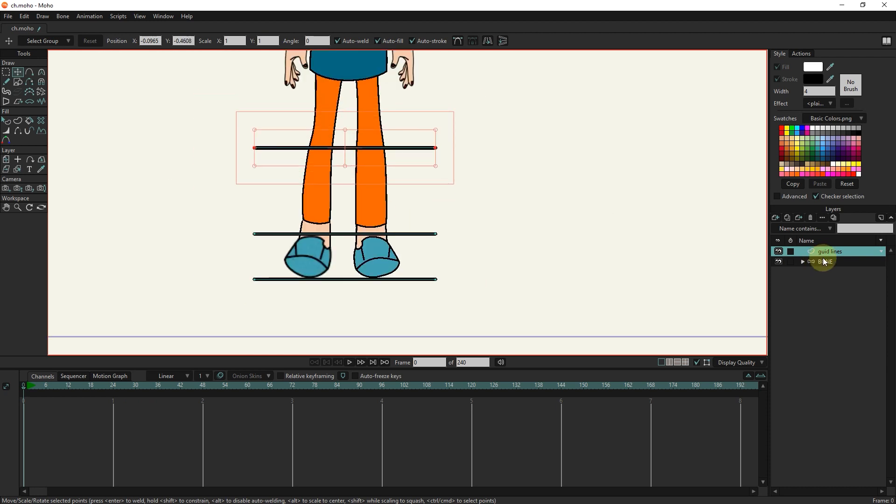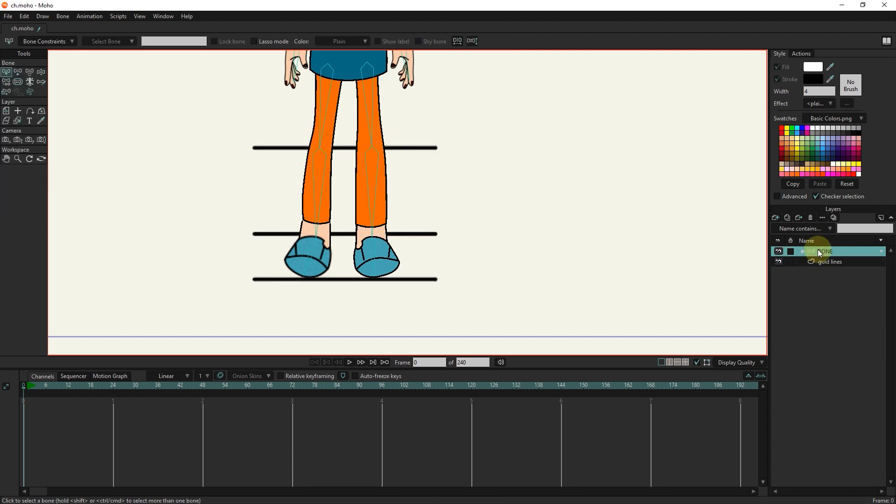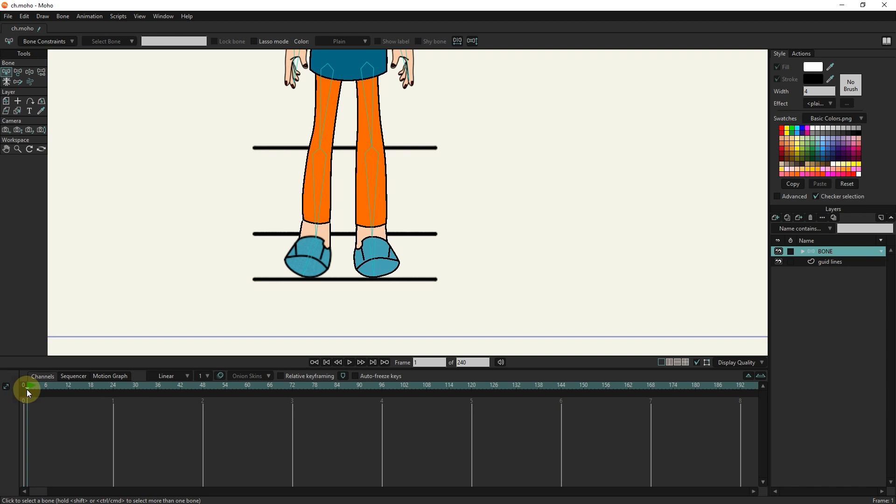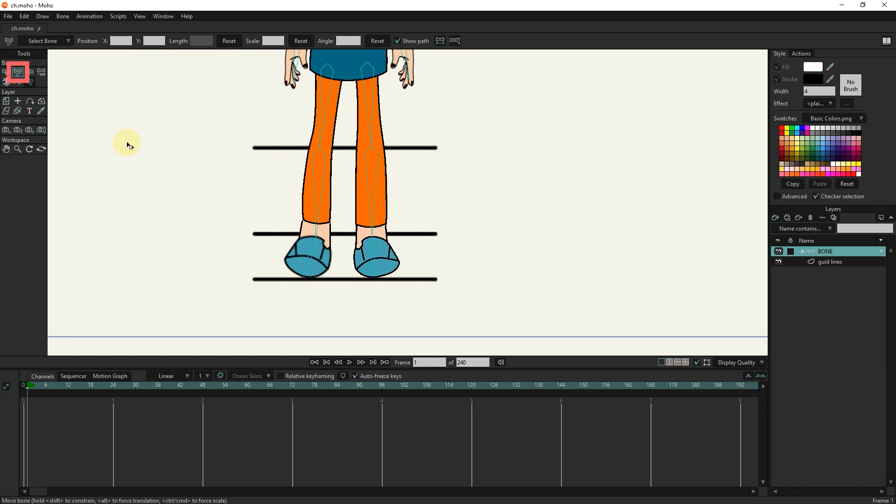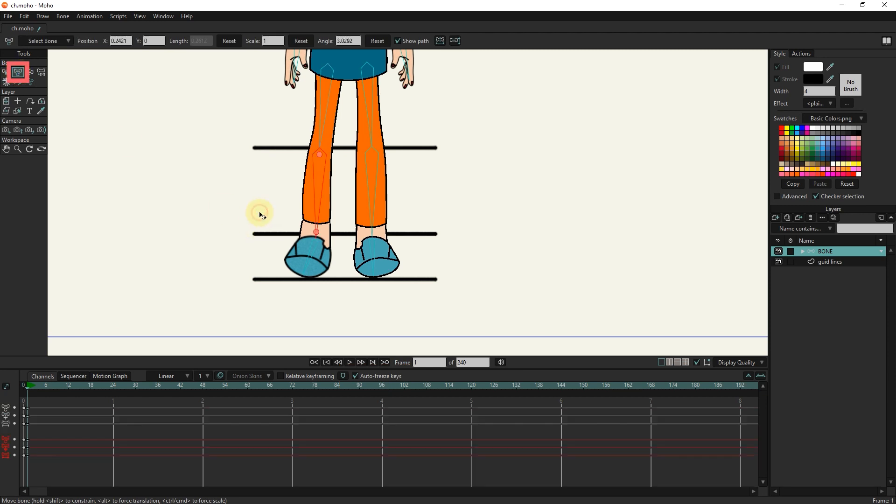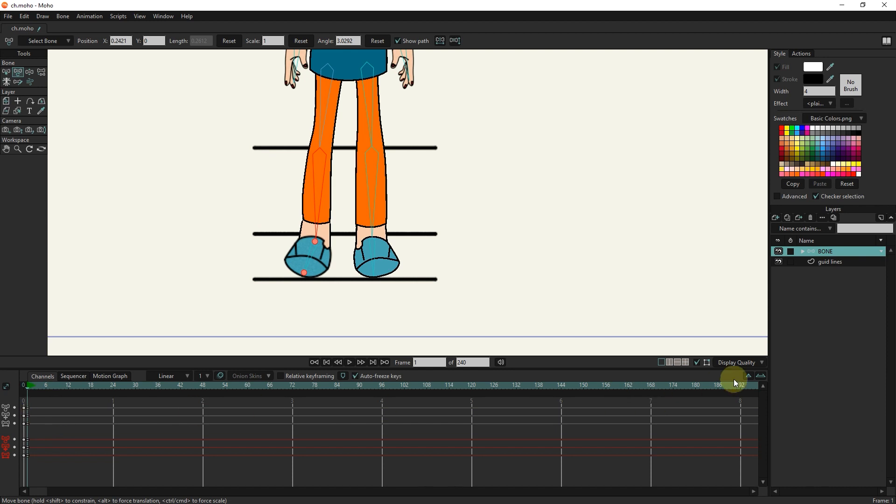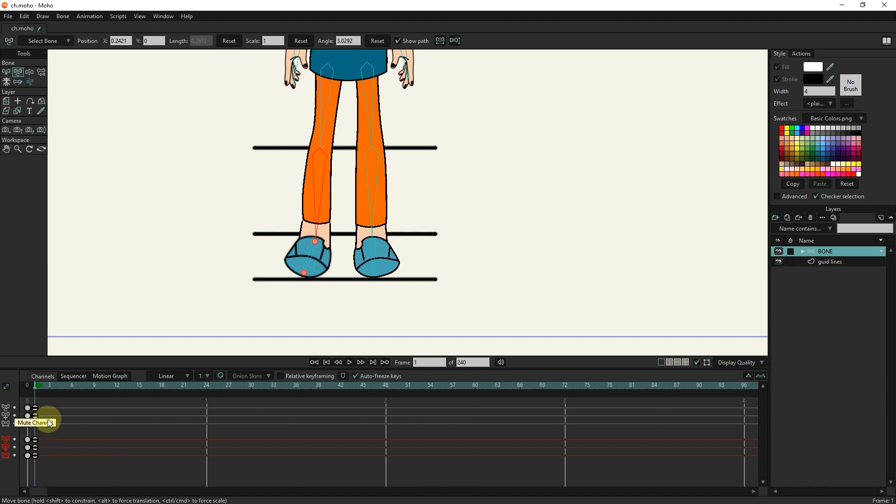I move the guideline layer down. I select the bone layer and place the slider in frame 1. I activate the auto freeze keys option. I select the transform bone tool and click in the scene to create keyframes in frame 1. I will zoom a little in the timeline so that you can see the keyframes better.